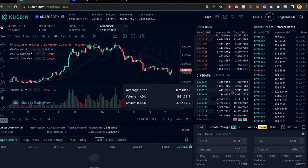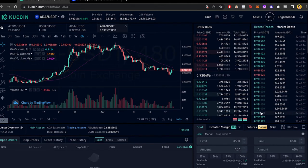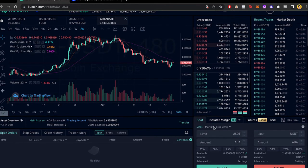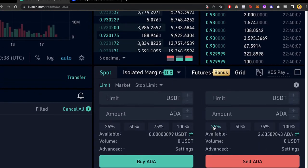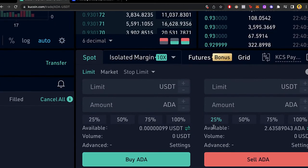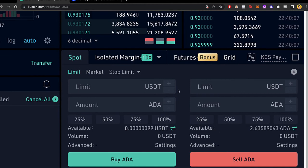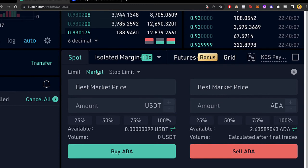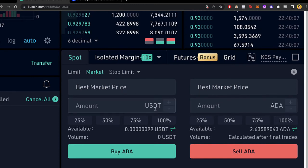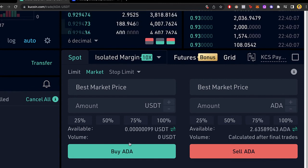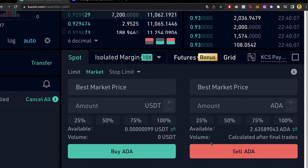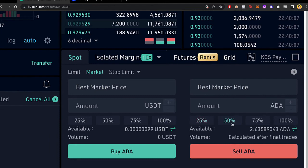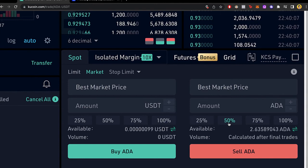This opens the trading interface where we can see the market, the order book, and recent trades. We want to focus on the Spot section down here — I'll zoom in so you can see it better. Select the option that says Market. Once in market mode, you want to sell your Cardano. You can choose to sell 50% or, in this case, I'm going to select 100% — all of my available amount.